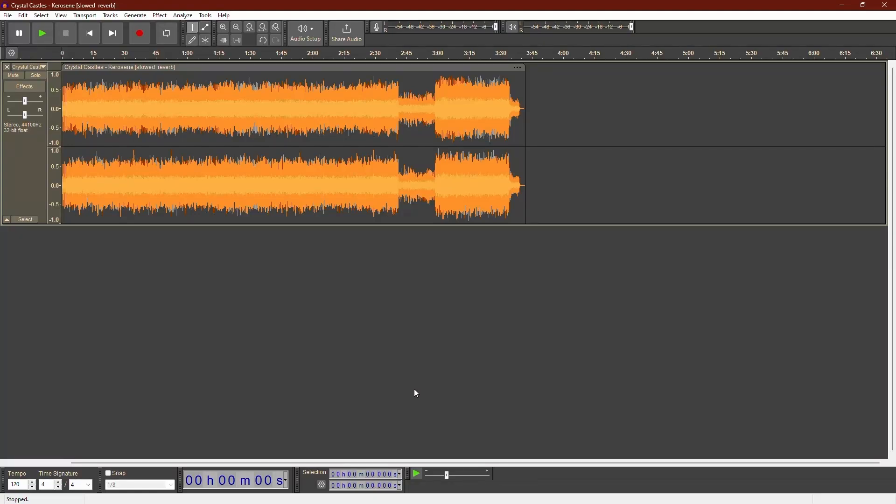Hello everyone. Welcome back to our channel. Today I'm going to show you how to fade out audio in Audacity. Let's get started.